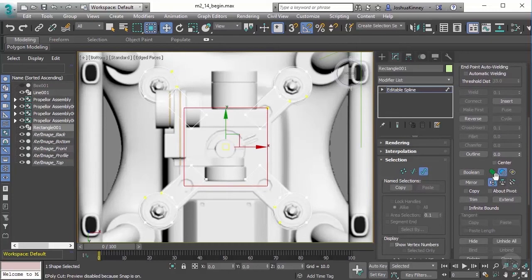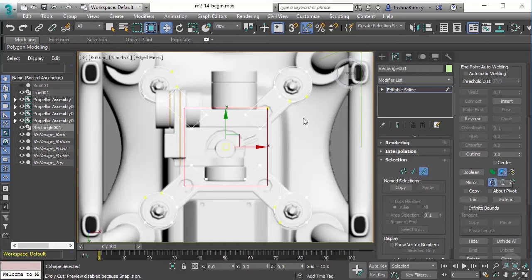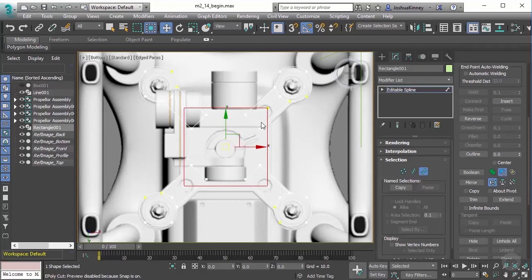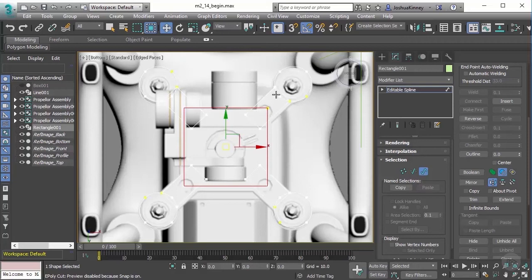There are three Boolean operations we can use when using splines: union, subtraction, and intersection. Union is simply going to unify all of the splines while cutting out any extra geometry. Subtraction is going to subtract a shape from another shape. Intersection is going to subtract everything except for the items that are intersecting with one another. For example, if we were to intersect these two pieces, it would leave behind this shape right here.